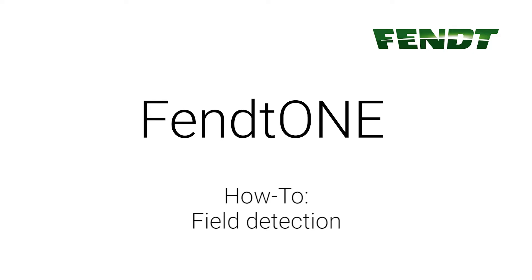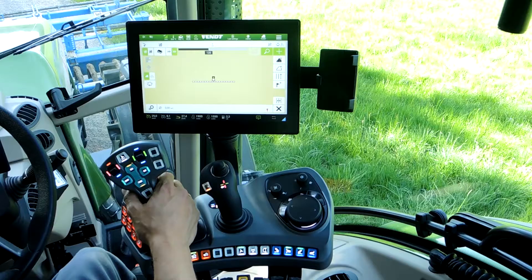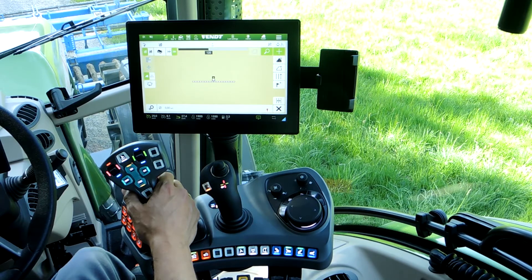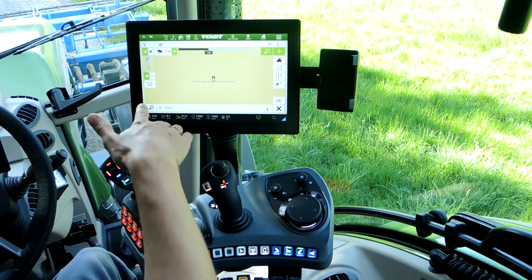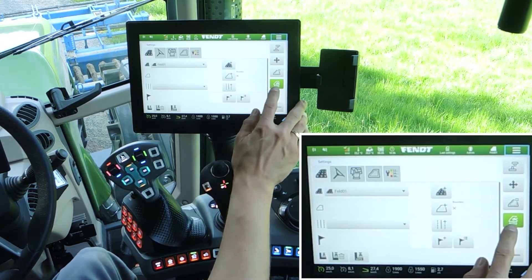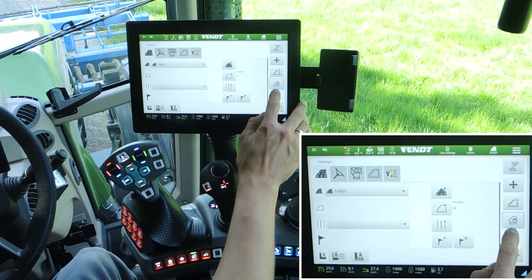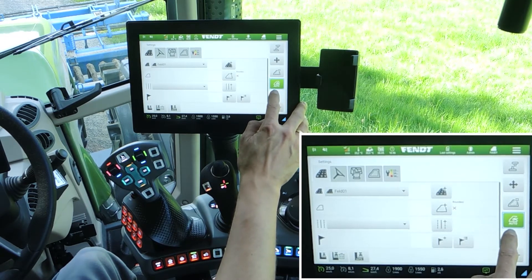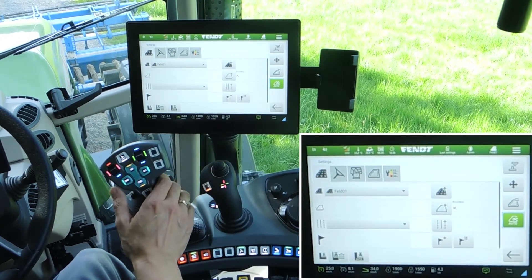FAND1 on-board technology uses the field detection function. When you know where the field is, you can use the field detection function. Open the settings and here is the switch to turn field detection on or off.